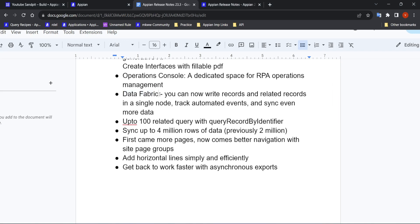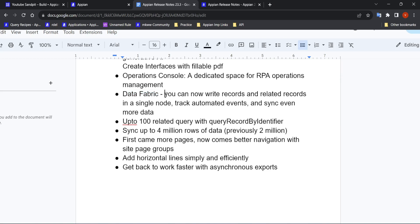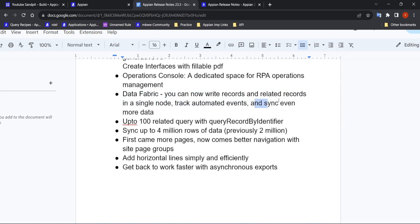The third point is about data fabric. Appian is focusing a lot on records and data fabric — the idea being that you don't have to move your data from another system into Appian; you can access the data in that particular system directly, and records will be able to access data across all connected systems. One important point added here is that you can now write records and related records in a single node, track automatic events, and sync even more data.